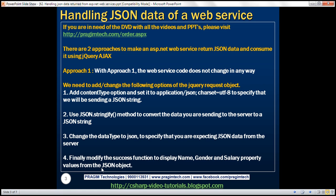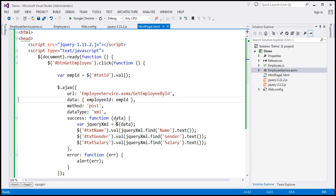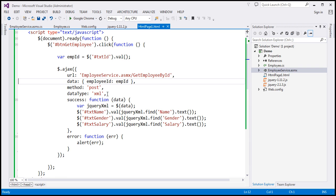There are two approaches to make an ASP.NET web service return JSON data and consume it using jQuery AJAX. With approach one, the web service code does not change in any way — only the jQuery code changes. This is the same example from the previous video session. Notice that at the moment, the type of data we are getting back from the server is XML.